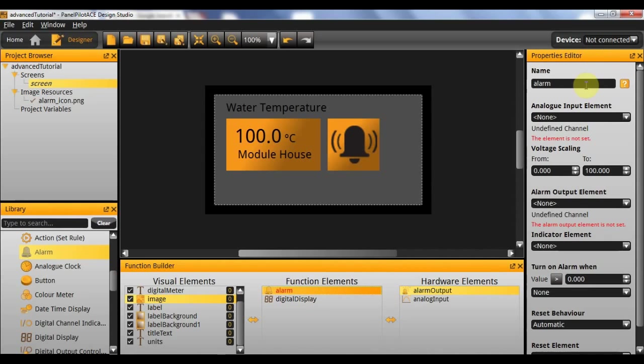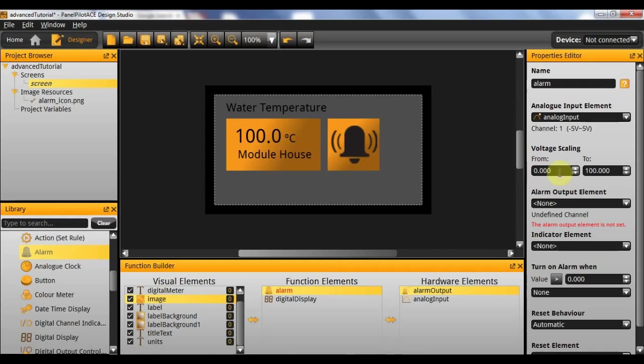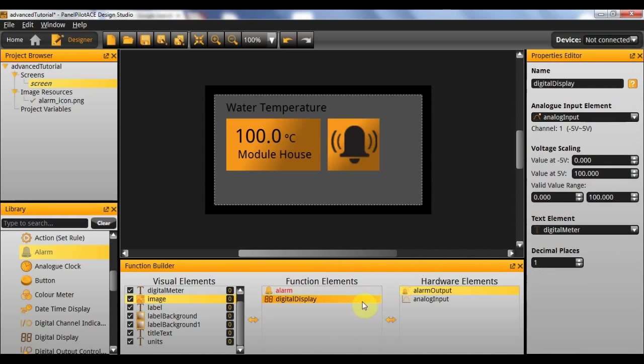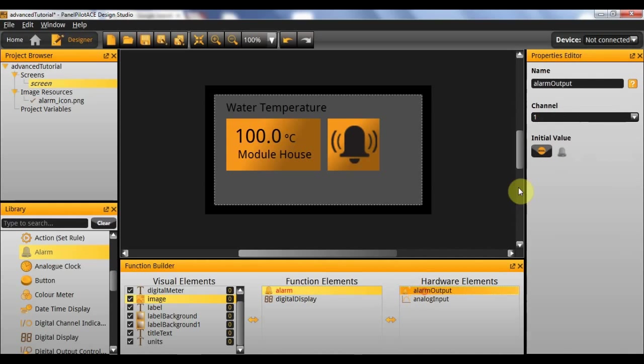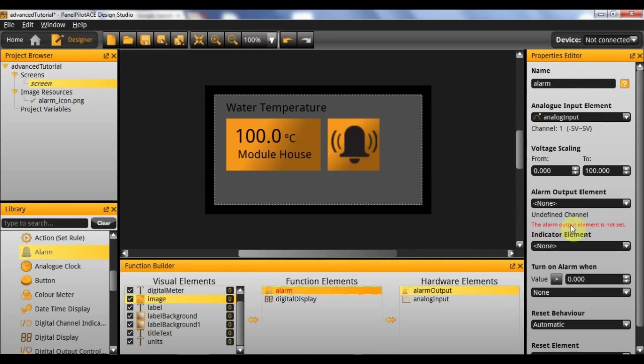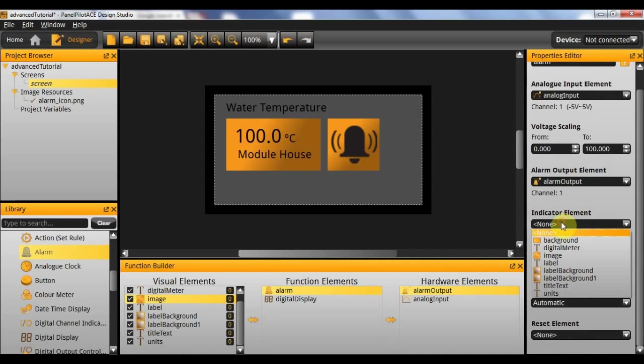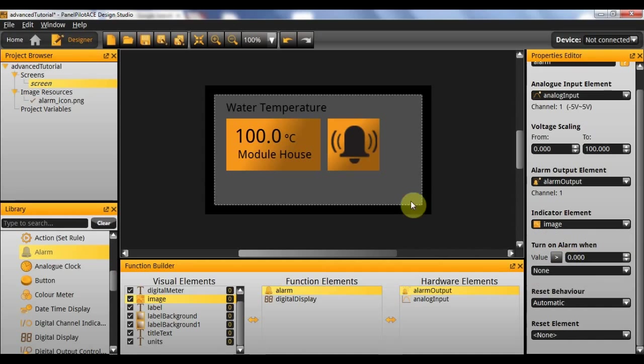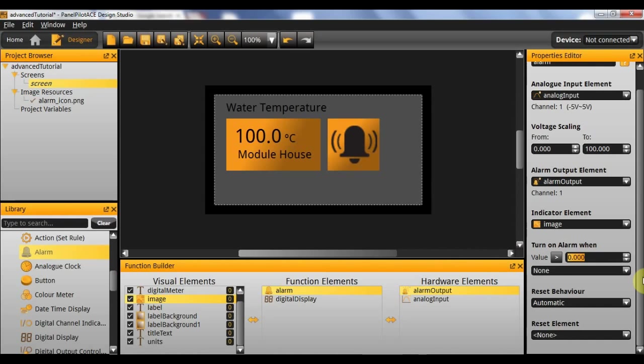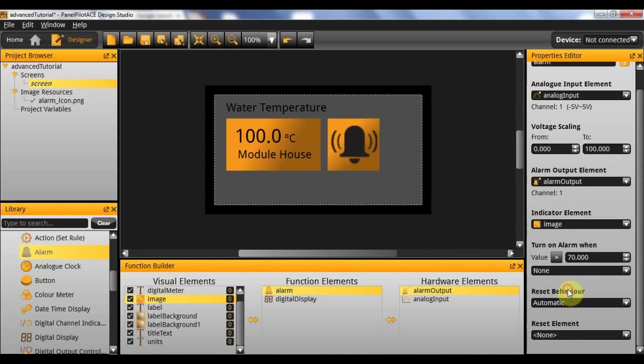Finally, we're going to set up the alarm. The analog input that this element is going to be linked to is our only analog input at present. We want the full voltage scaling as we've set it for the digital display. And now we want our alarm output element to be linked to it. The indicator element is going to be our image here. So now whenever the alarm is on this image will be visible, otherwise it won't be visible. And we want the alarm to come on when we get to 70 degrees and above.